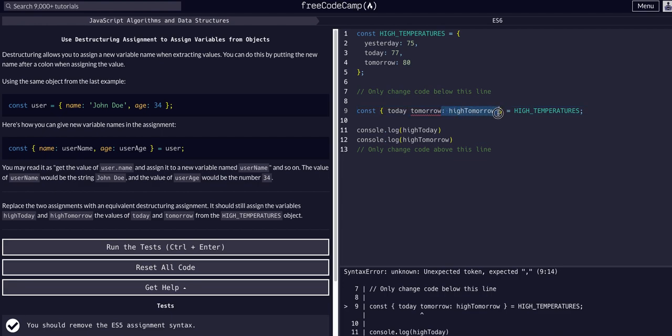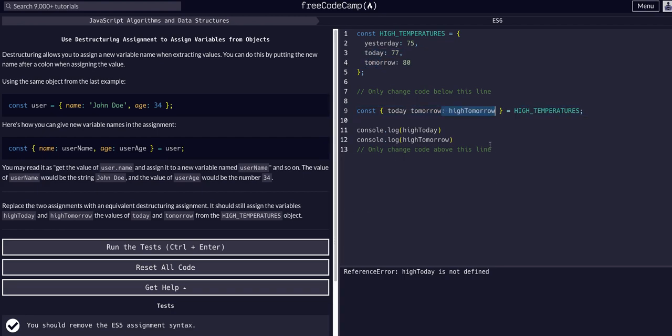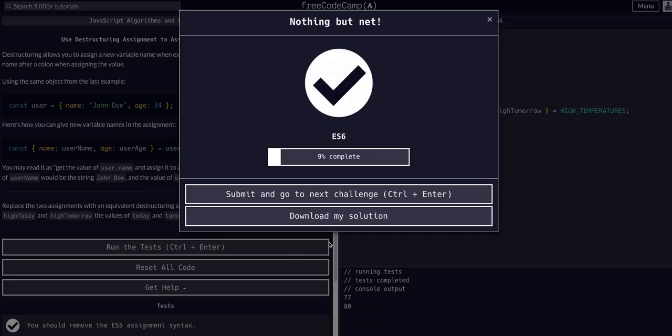This is the same as if we had just said today, tomorrow like this. Now we could access those values through the today and tomorrow variable, but in this example we may not want to use today and tomorrow as the variable name, so we can simply do it like this and now we have our own specific variable names that hold those same values. Hope that helps, see you guys in the next challenge.